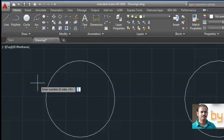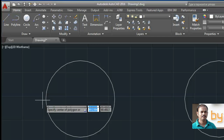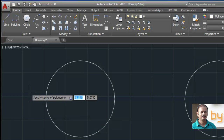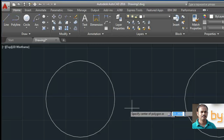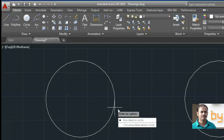It will ask for the number of sides. You can choose the number of sides starting from three. If you select three sides it will create a triangle. For example, I choose number three, then it will ask for the center point of the polygon. These circles I created are just for reference, so I will choose the center of the circle.